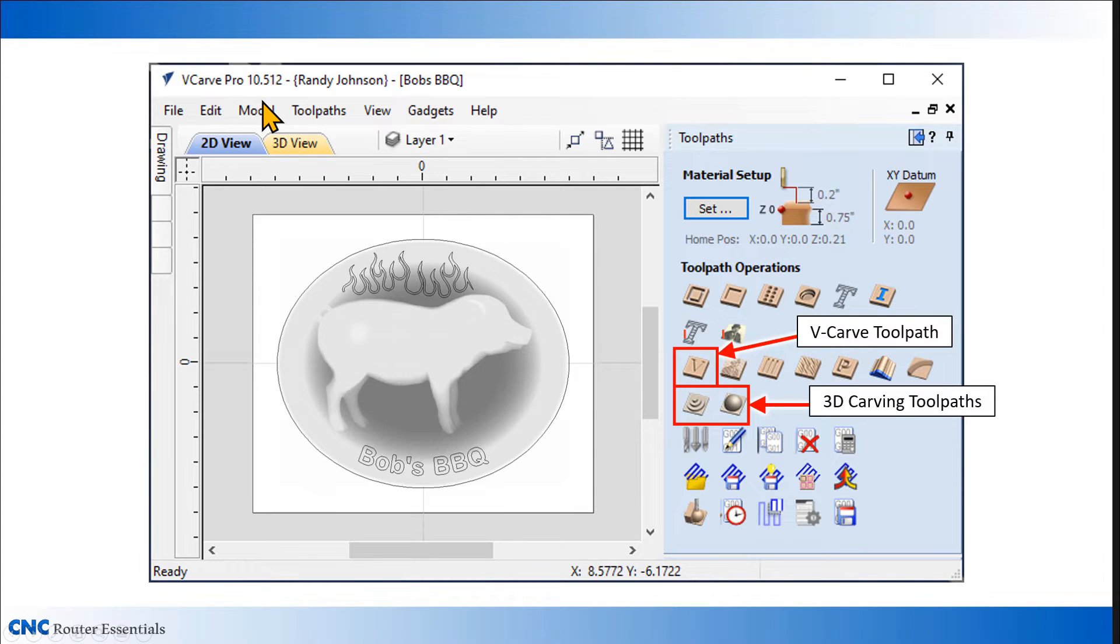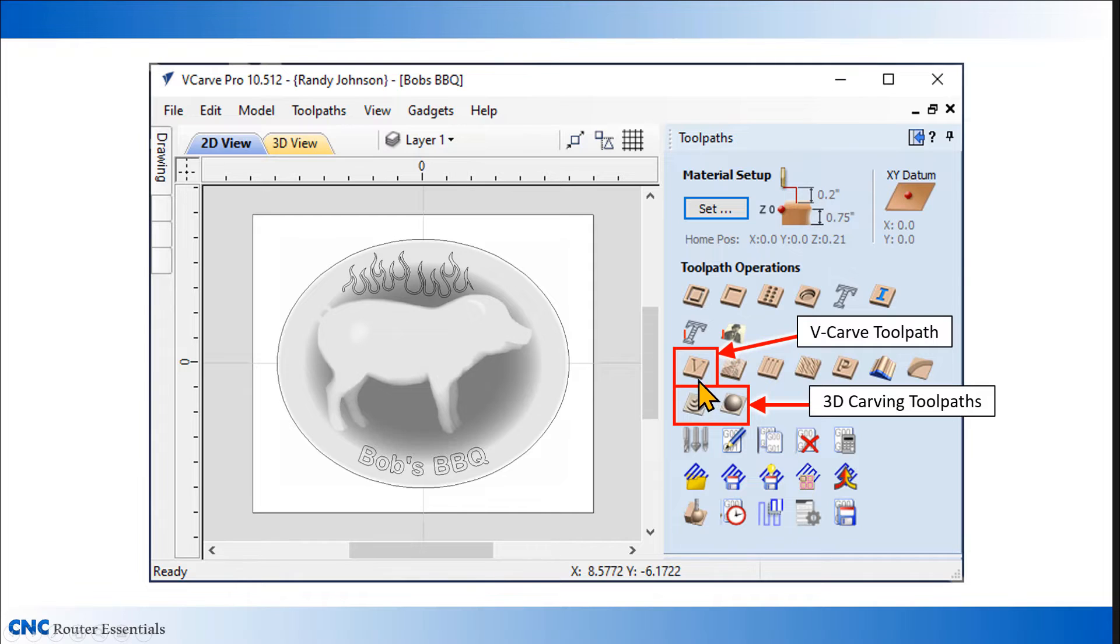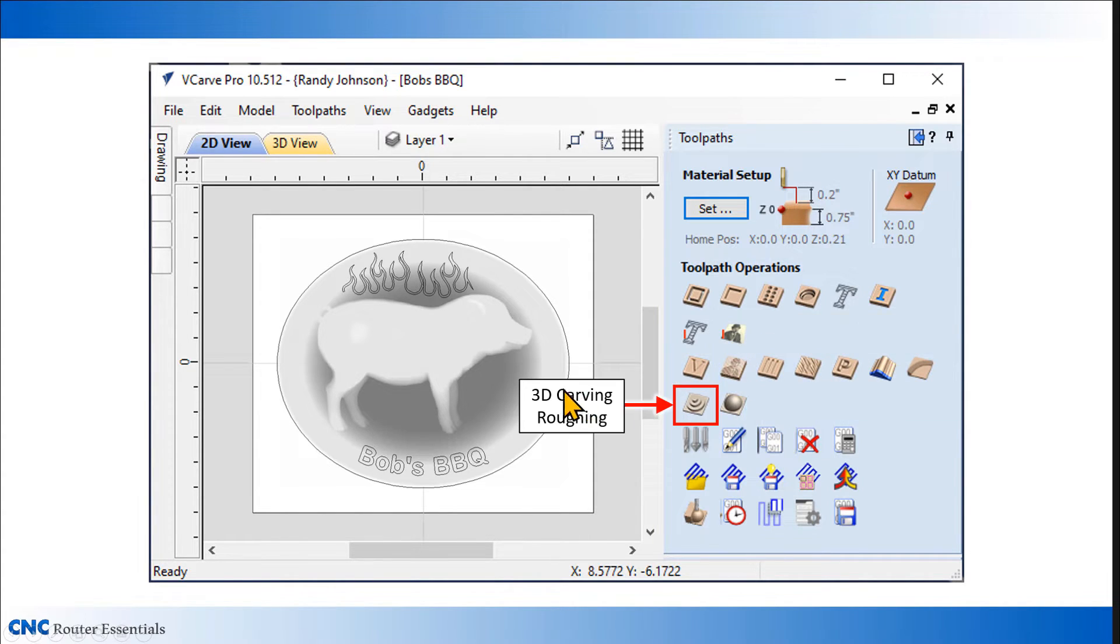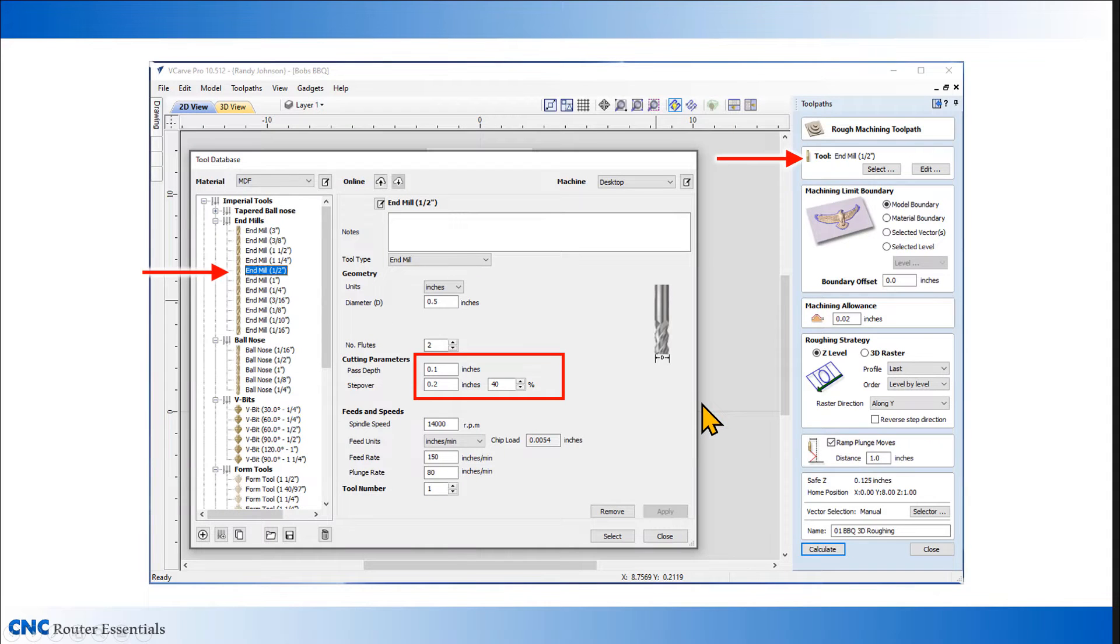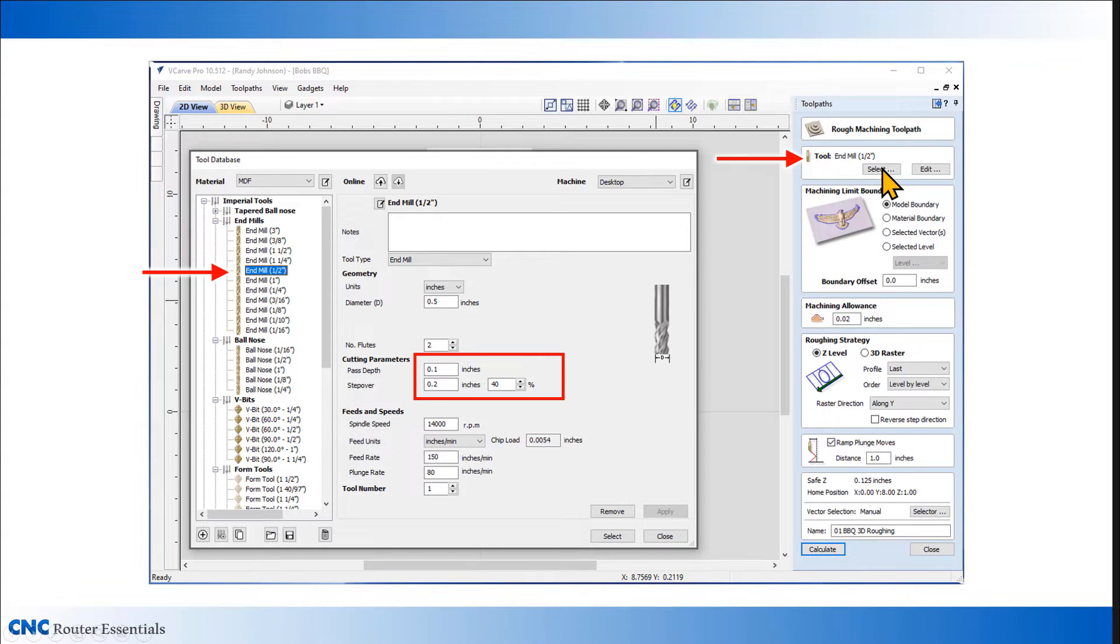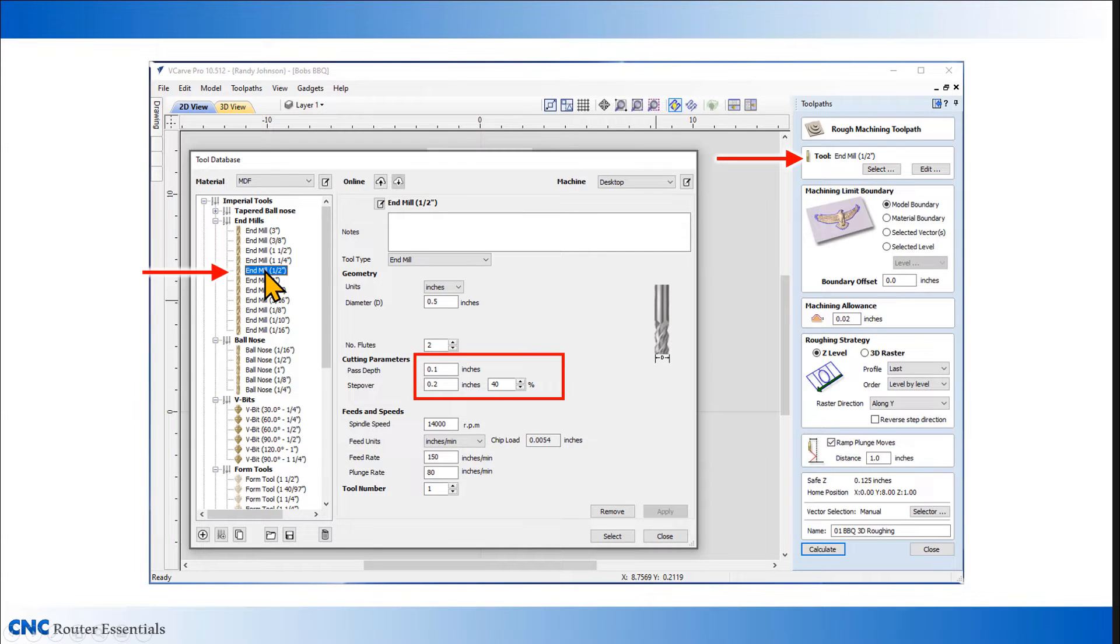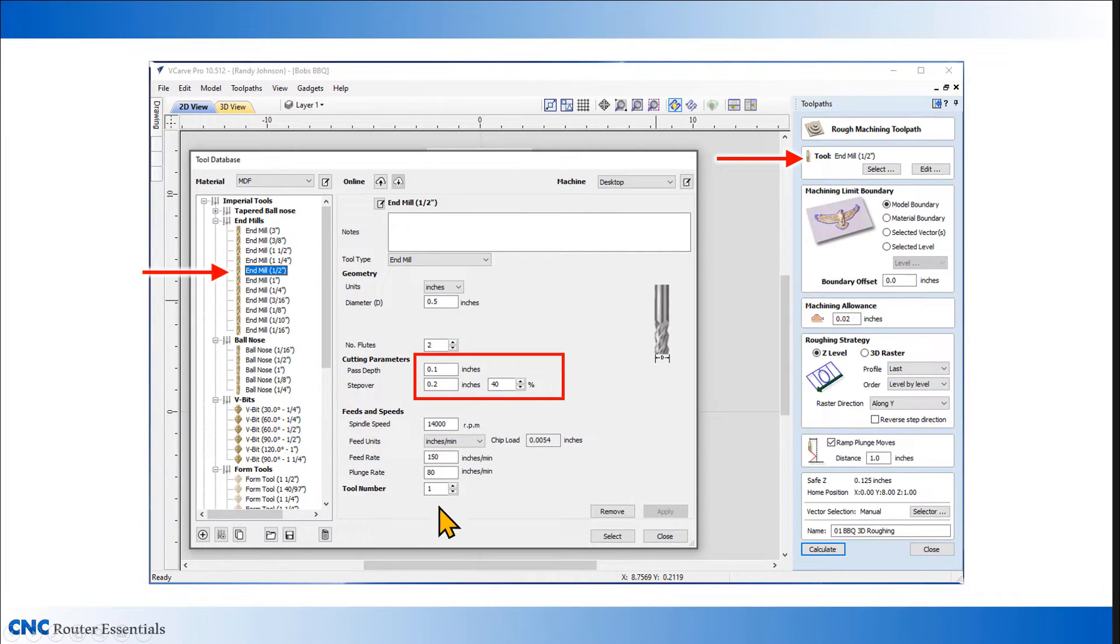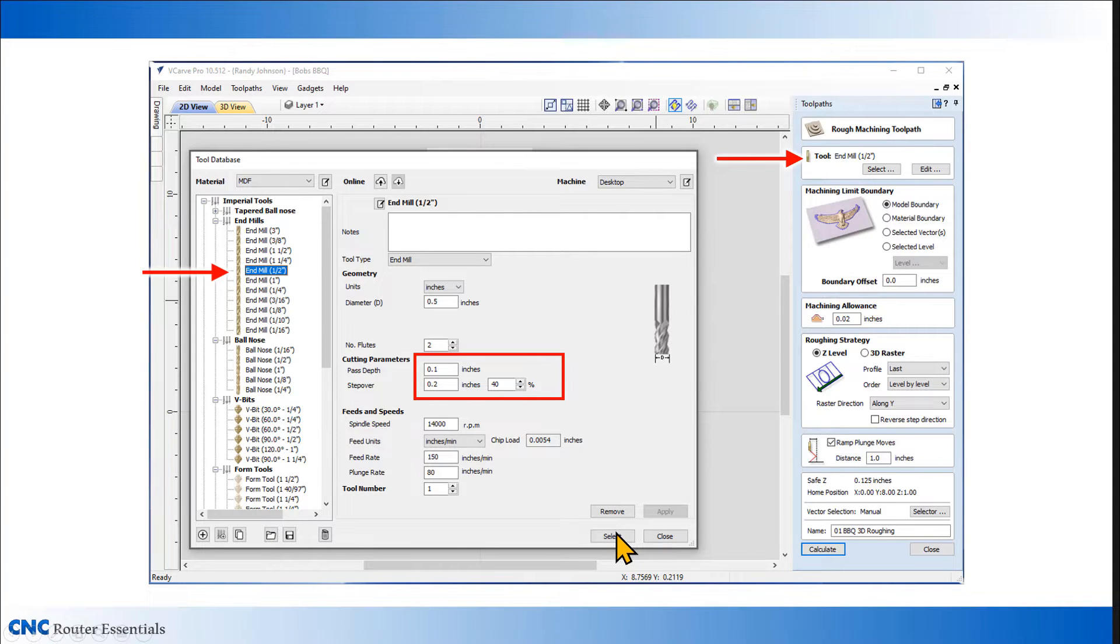The three toolpaths I'll be using for this carving include the V-carve toolpath as well as two 3D carving toolpaths. The first one is a roughing toolpath for 3D carving, the second one is a finishing one. I'm going to be using the 3D roughing one first. When I open that up, I get my edit window for that 3D machining toolpath. I'm going to select my tool, and in this case, I'm going to use a half inch end mill, set it to a tenth of an inch deep, 40% step over, and then my feeds and speeds are set up for the machine I'm using. So I'll click on select.